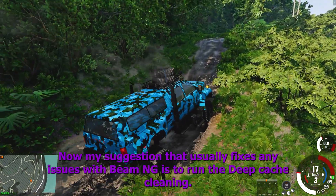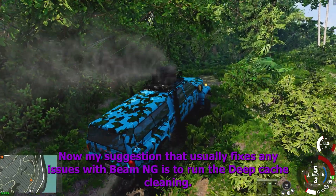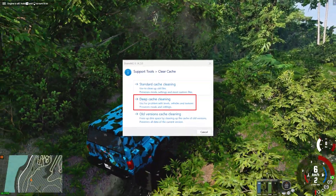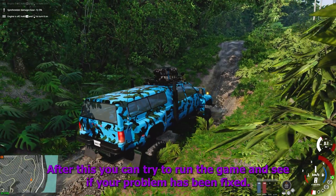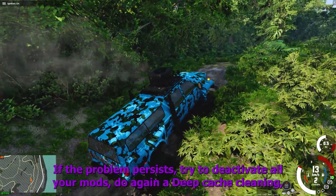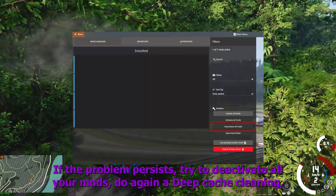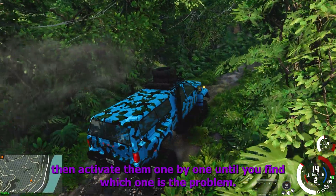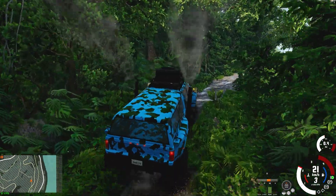My suggestion that usually fixes any issues with BeamNG is to run the deep cache cleaning. After this you can try to run the game and see if your problem has been fixed. If the problem persists, try to deactivate all your mods, do again a deep cache cleaning, then activate them one by one until you find which one is the problem.